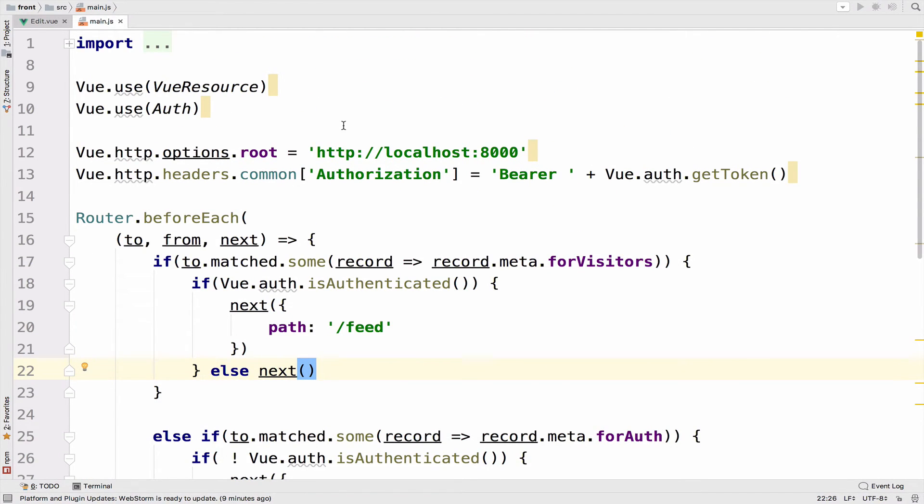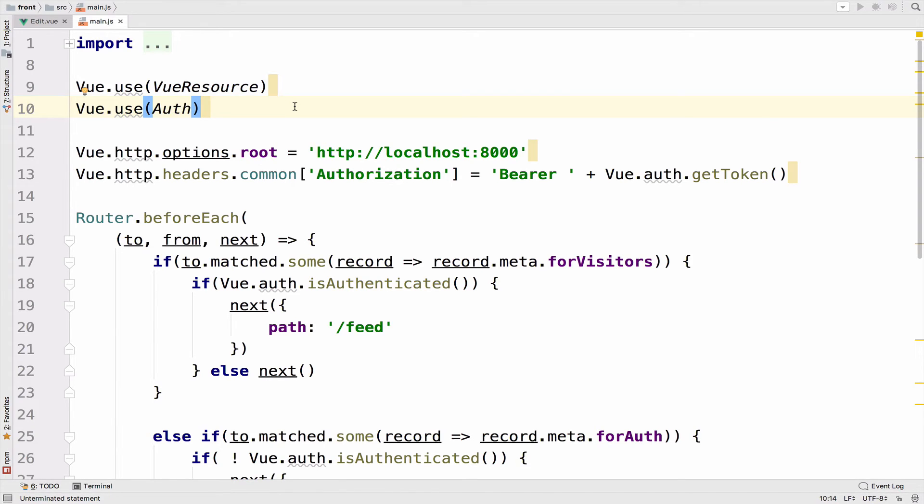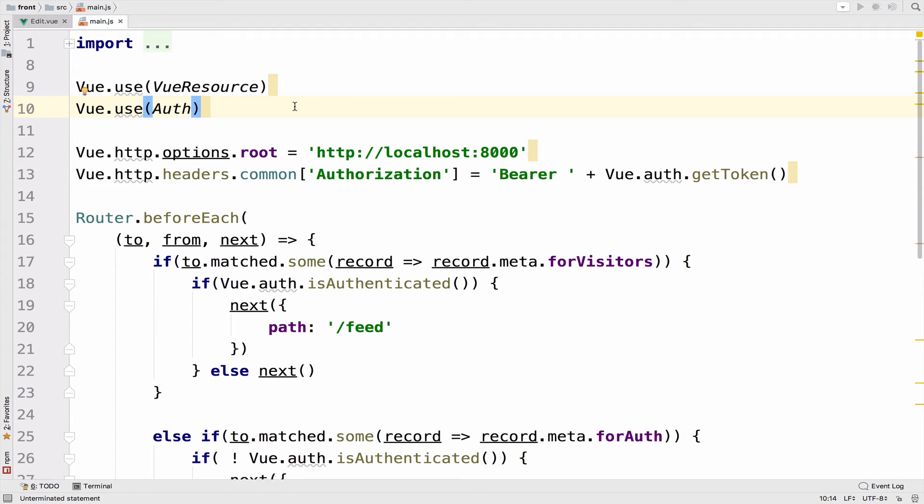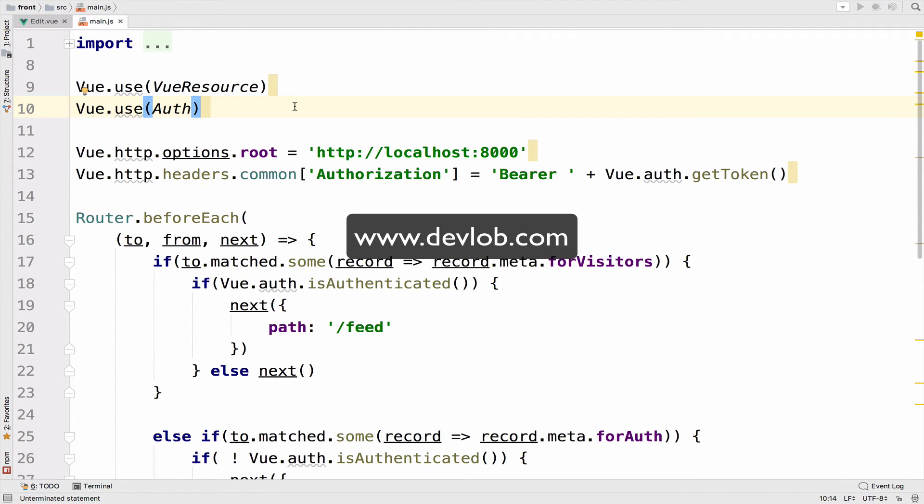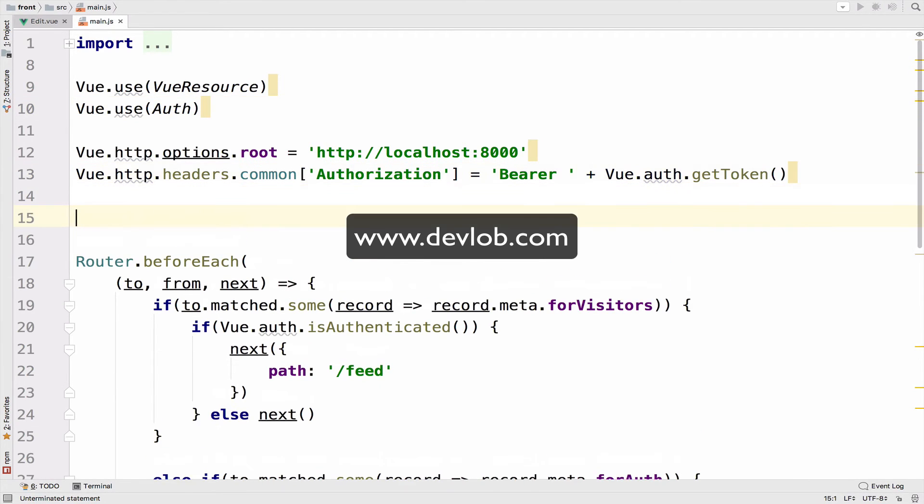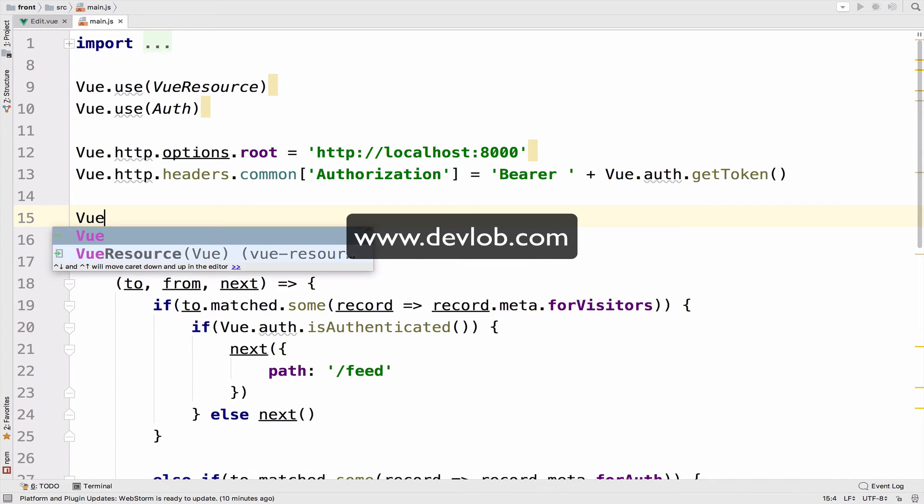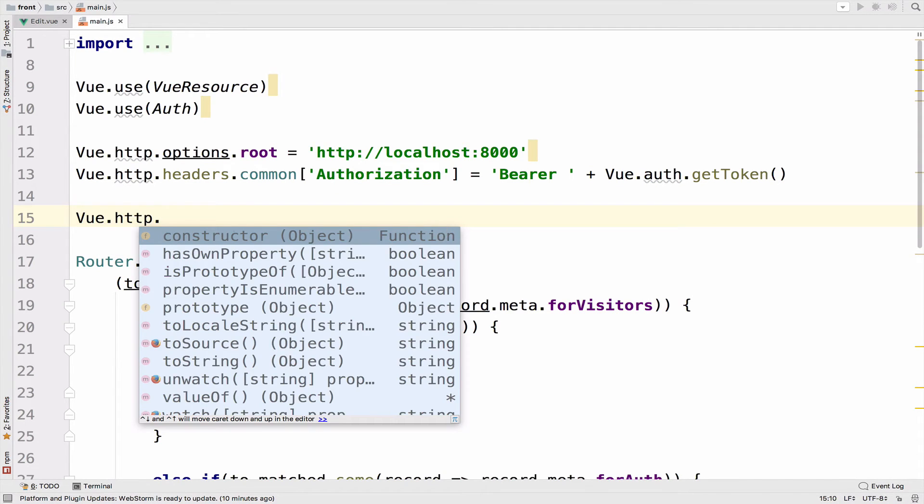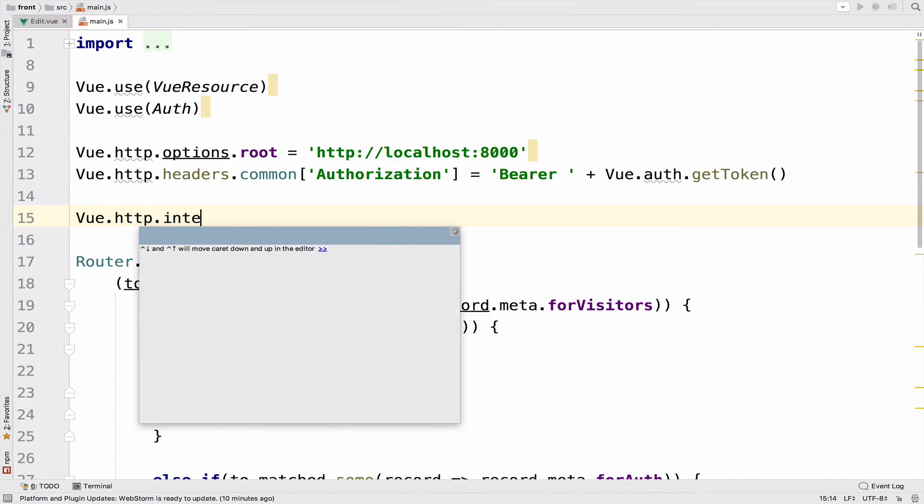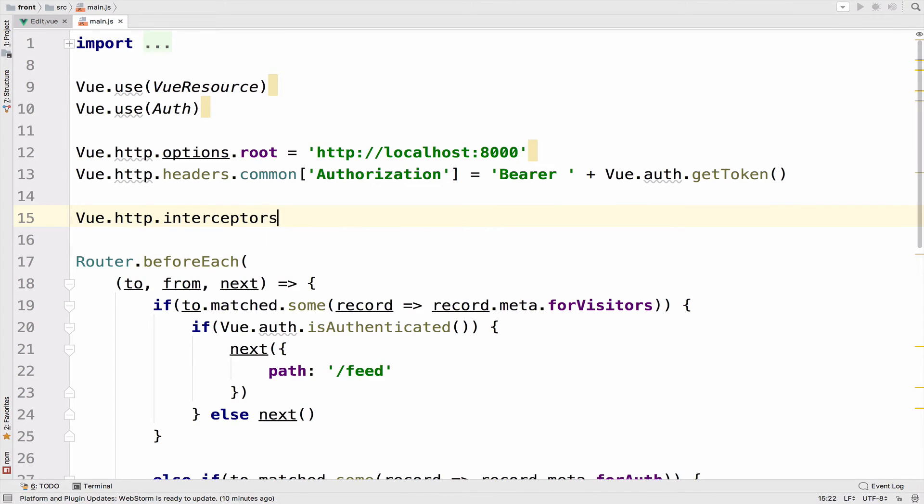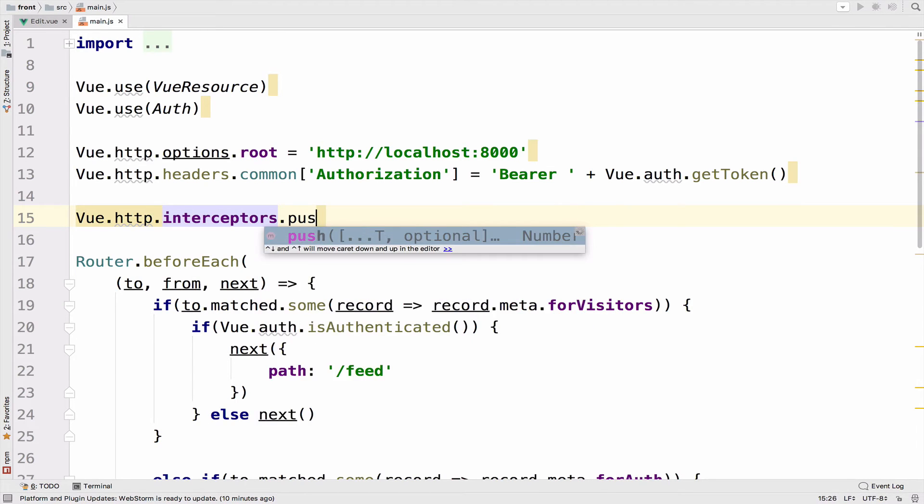Now let me introduce you to interceptors. So interceptors can be used for pre and post processing of the request. Which means that you can process the request before you send it to the server. And when the response comes from the server, you have access to it and you can do your processing there as well. So this is pre and post processing. So in our case, we do not want to do any pre processing. However, we want to do a post processing. So first, let's define the interceptor.